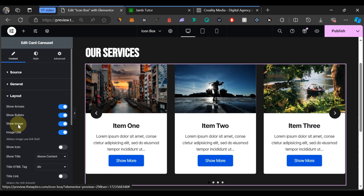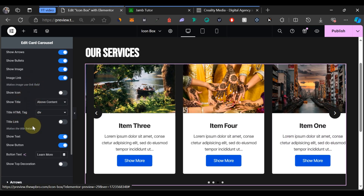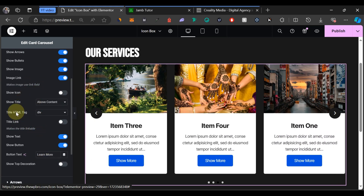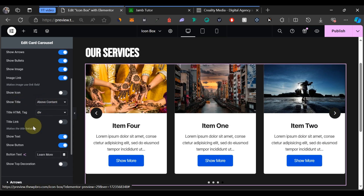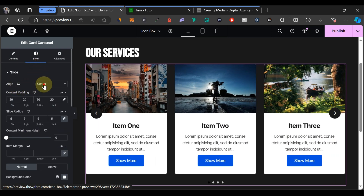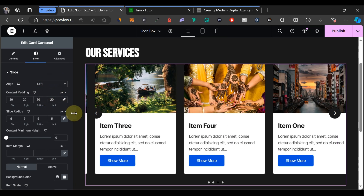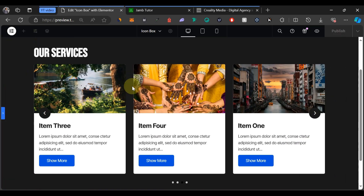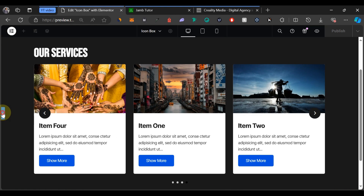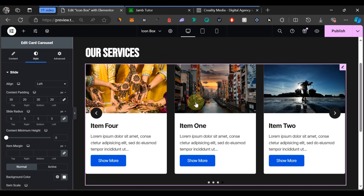Under Layout options, you can choose whether to show arrows, bullets, image links, and so on. For alignment, I prefer aligning the text to the left since most people read left to right — it makes content easier to read. This is basically how you design an icon box carousel for your website.